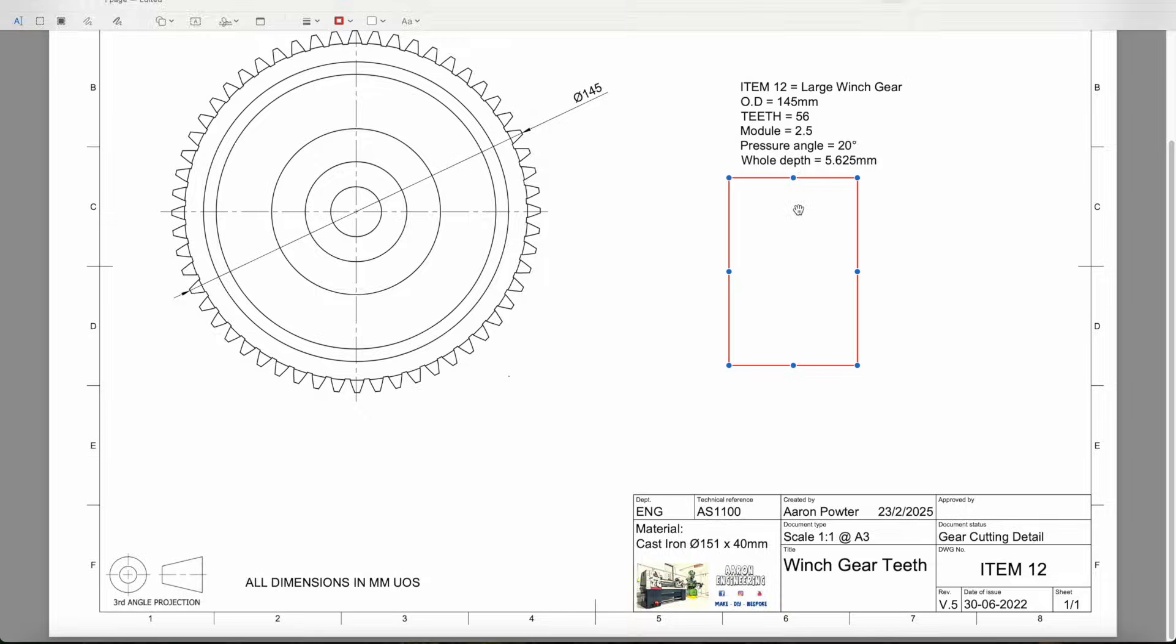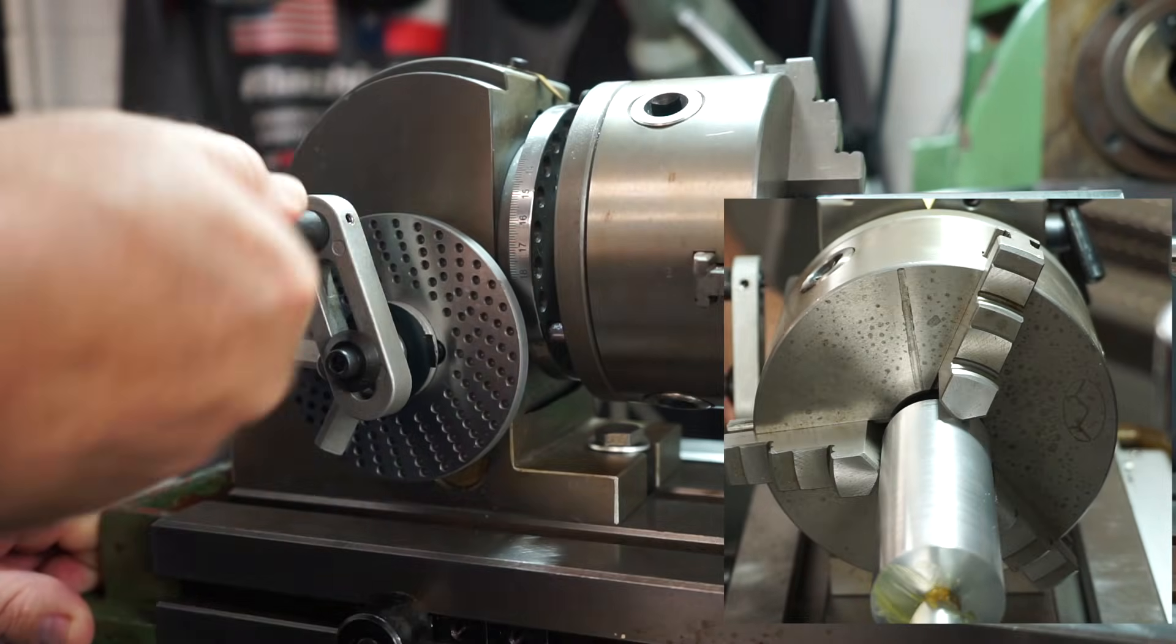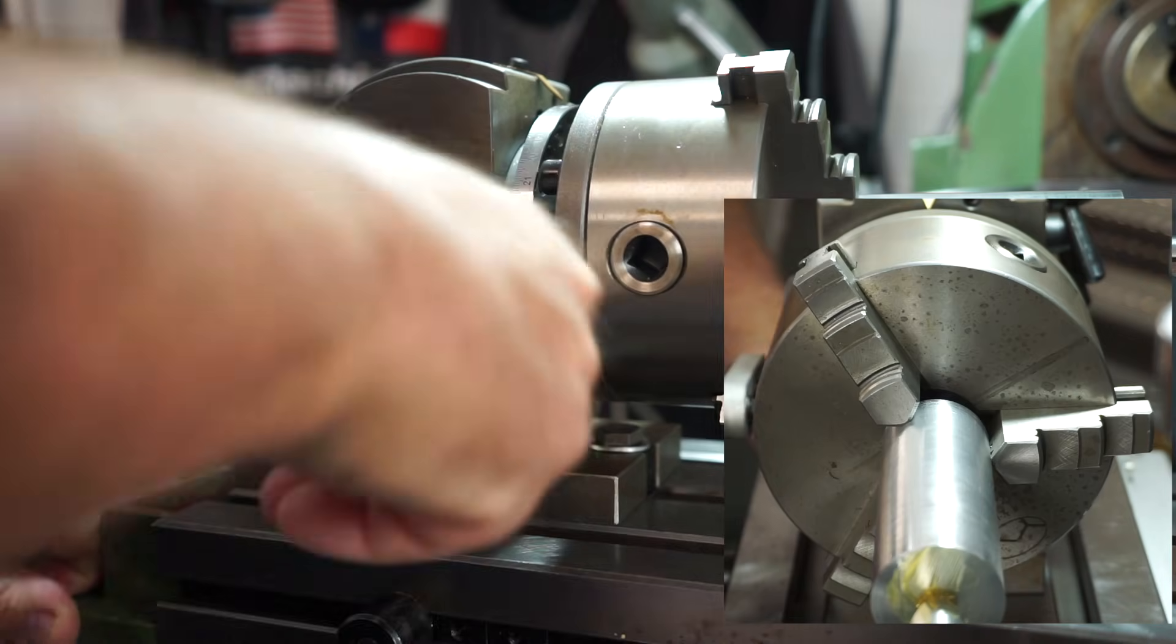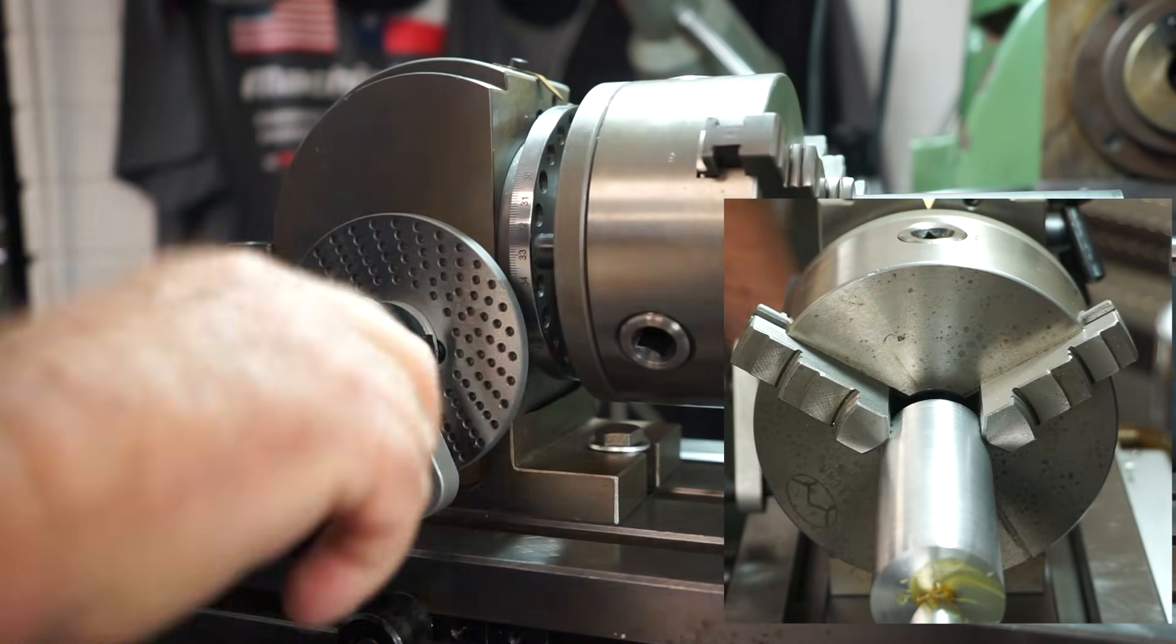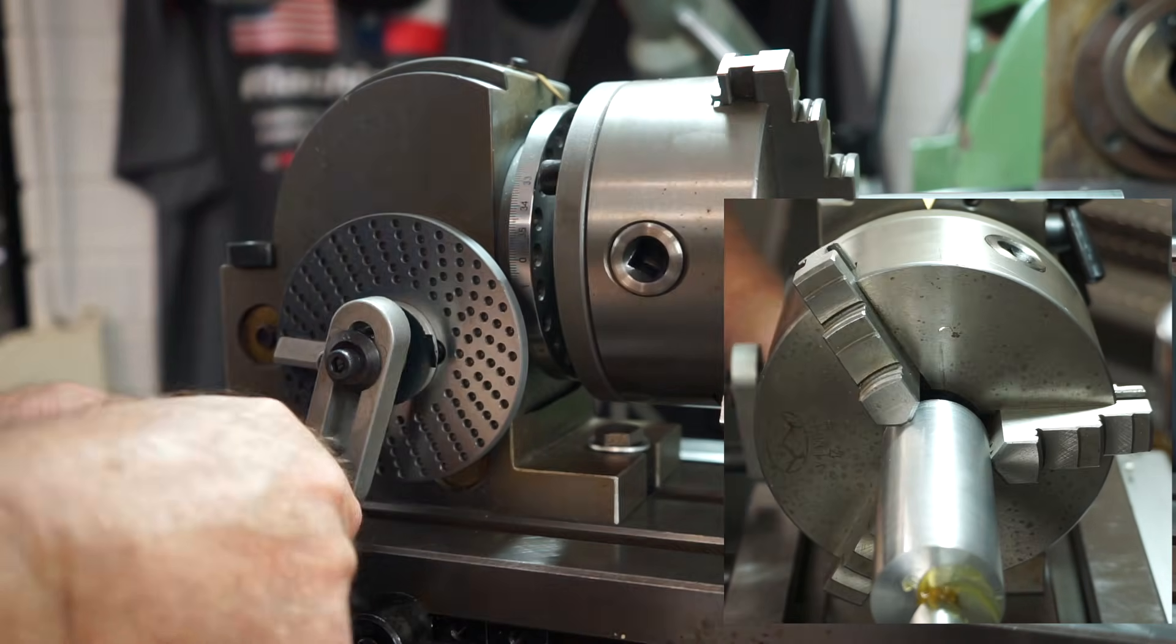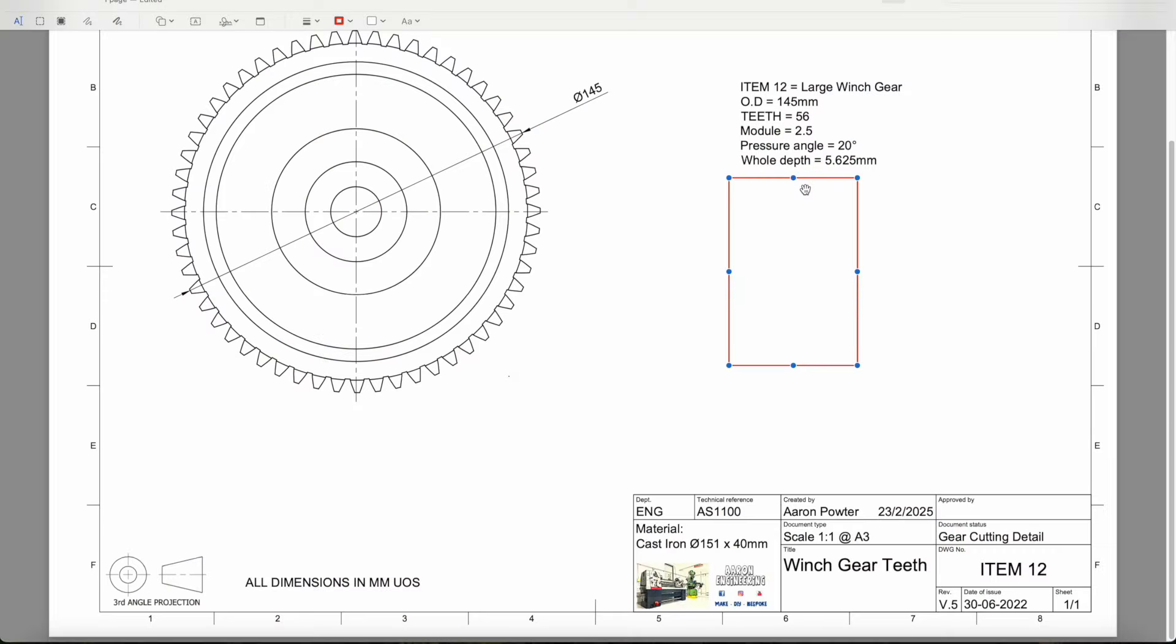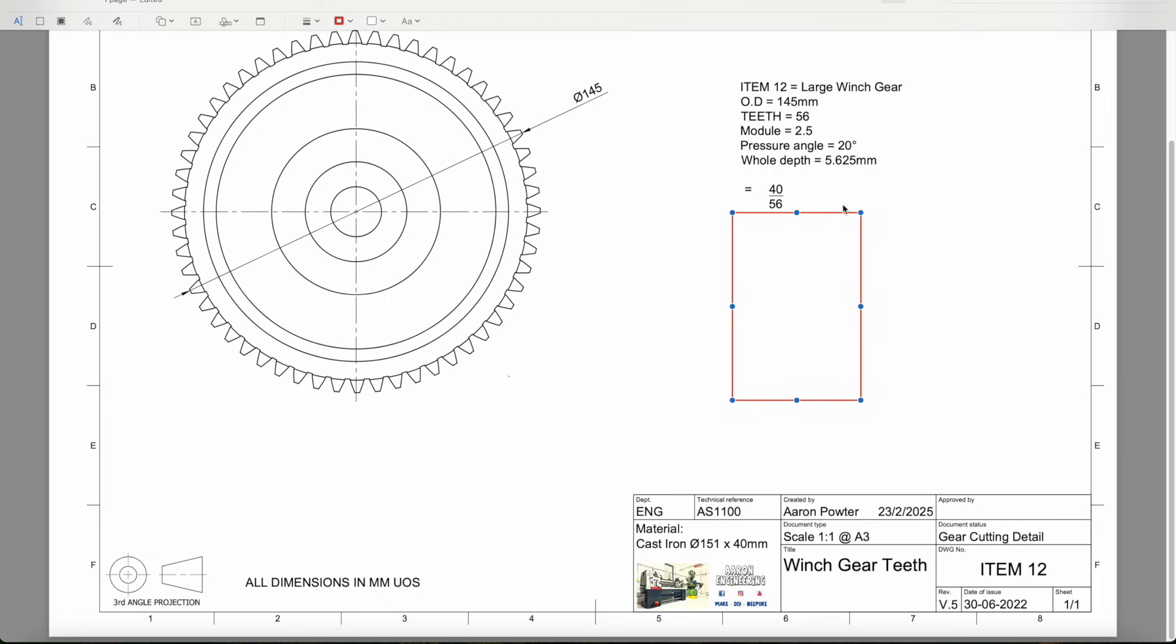Here's the drawing. I've just made this quickly for you. To work this out, as I was saying before, 56 teeth. Your dividing head, whether it's a Brown and Sharpe type or whatever, they roughly take 40 turns to one revolution. So when I'm using this numerical value of 40, that means 40 turns for one revolution.